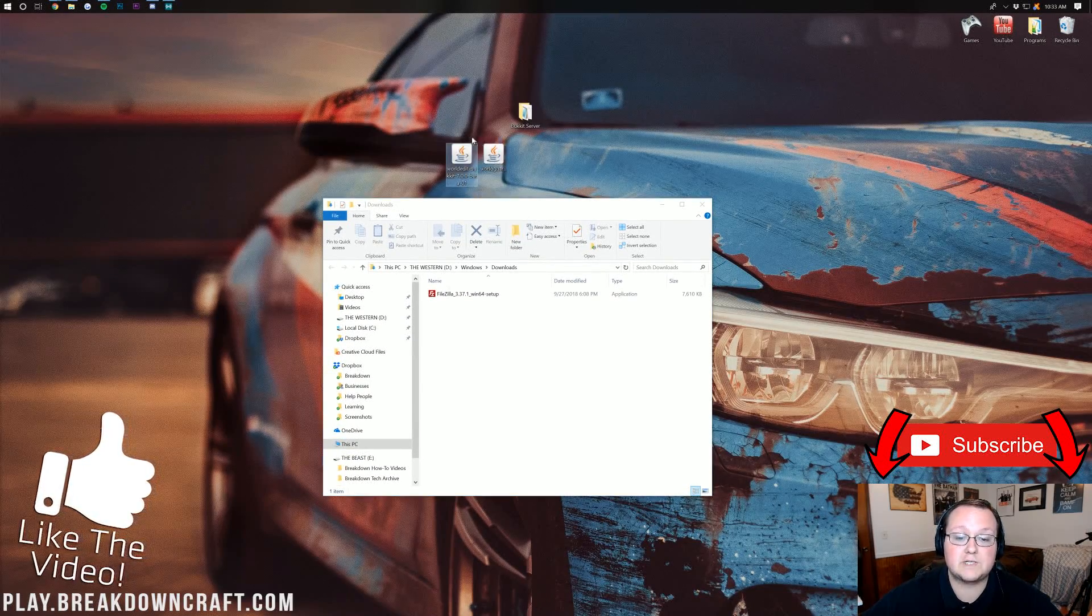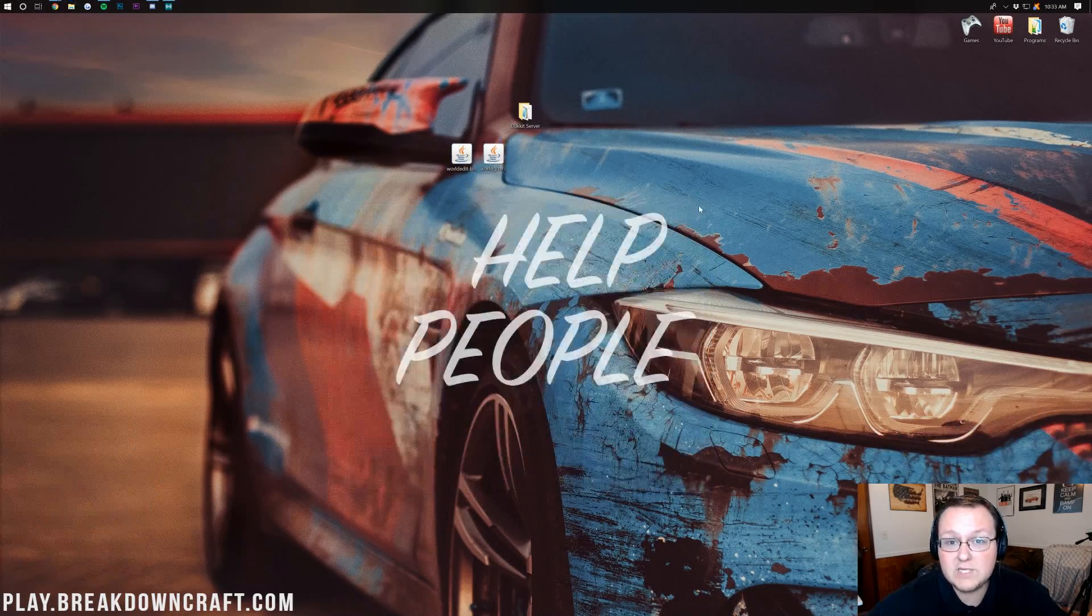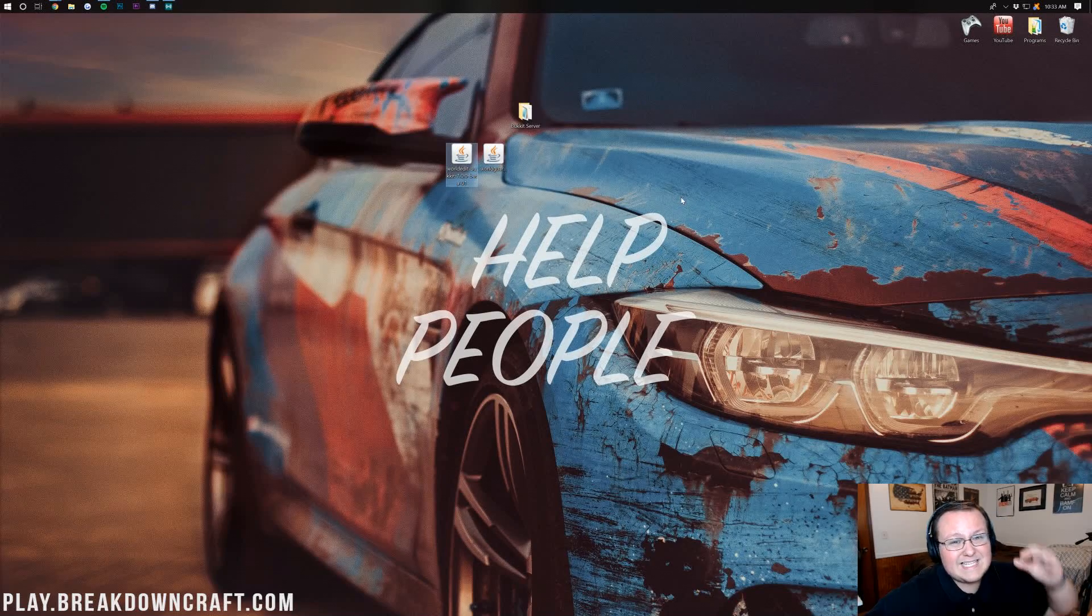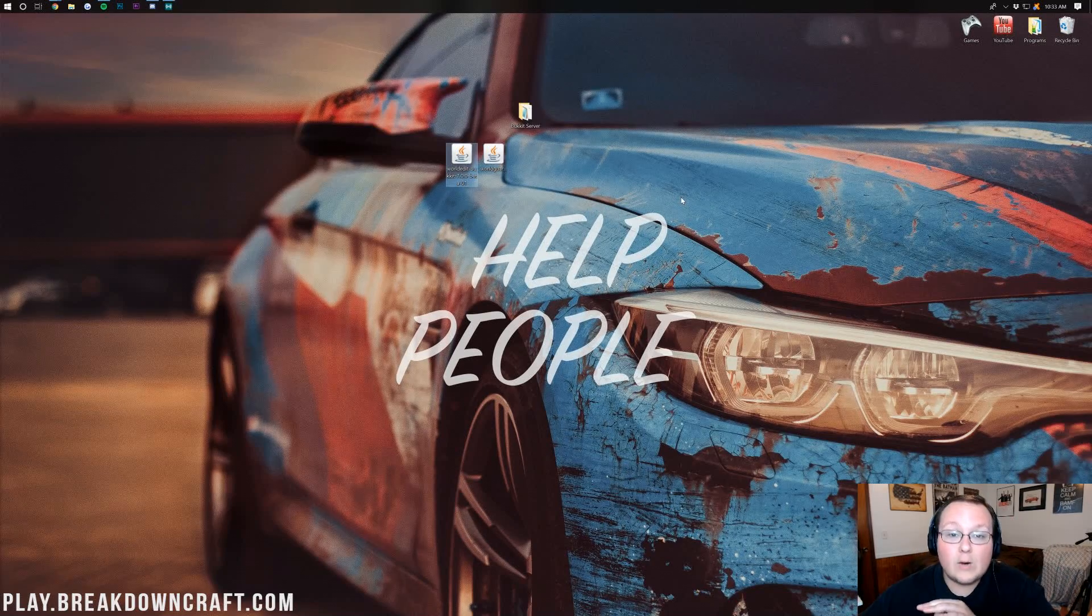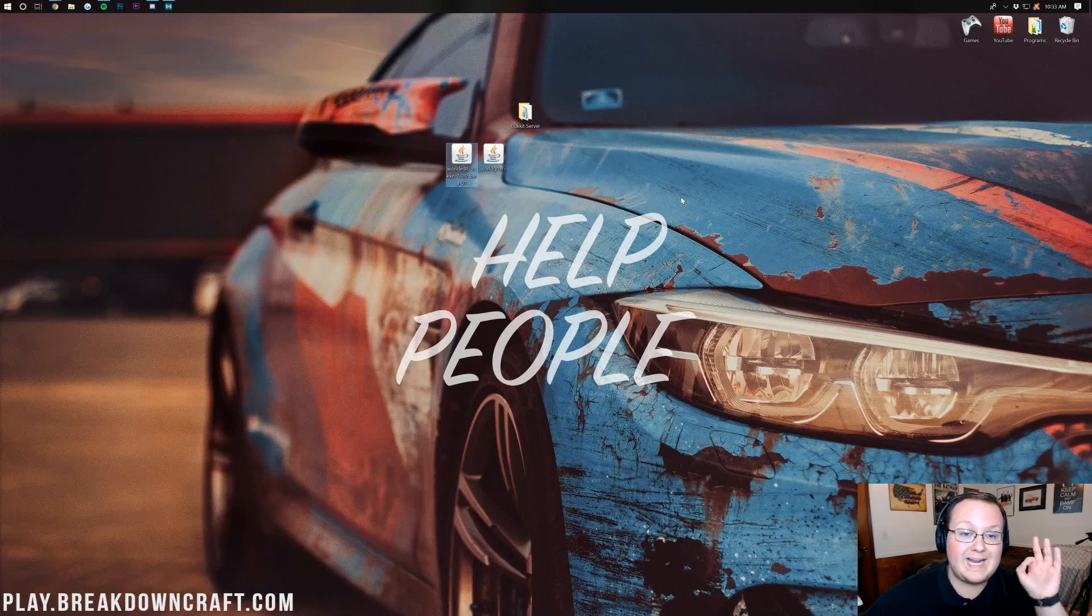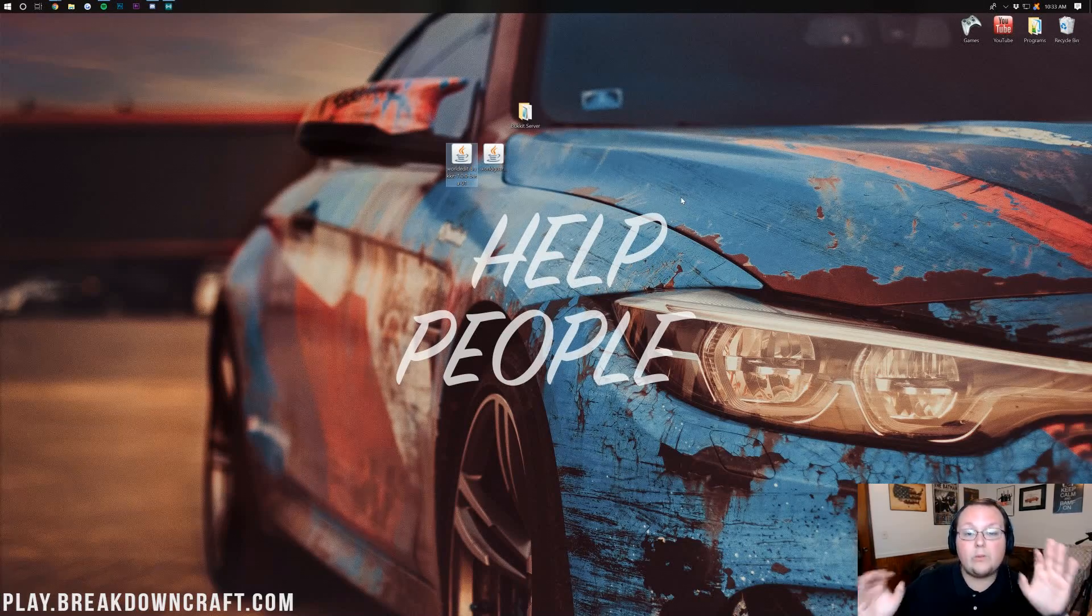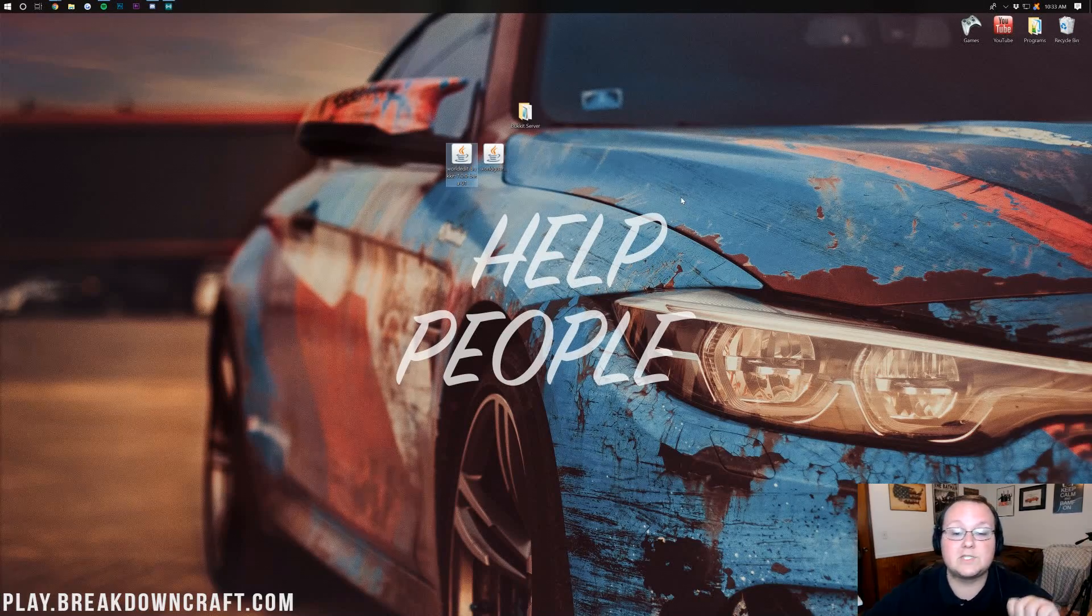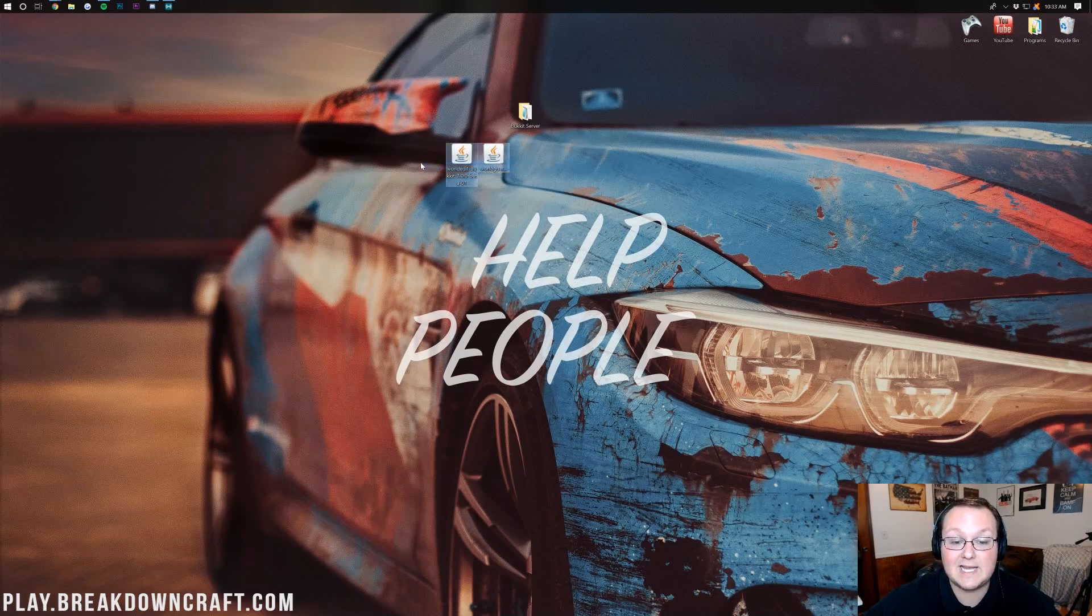By the way we're using WorldEdit here but this is the exact same for any Spigot plugin out there or any Bukkit plugin out there. Either one will work on this server so let's go ahead and get these installed.